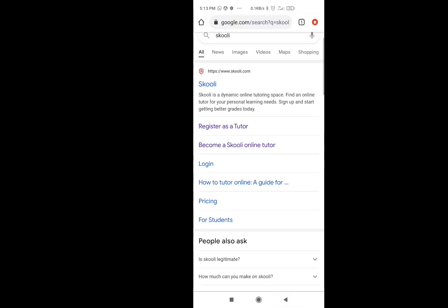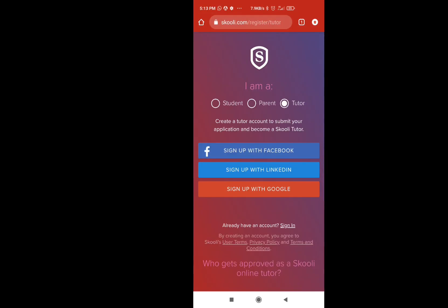Now for registration, we will select DocuGlo and get the Register as Tutor option. Here is the option and you will get the student-tutor interface. If we are registering as a tutor, we will sign in with Facebook, email, or Google.